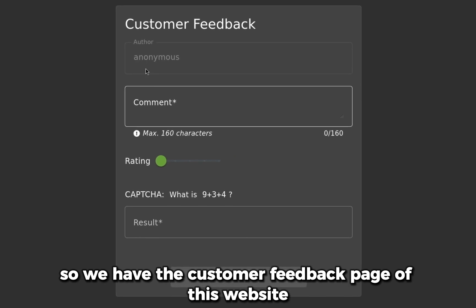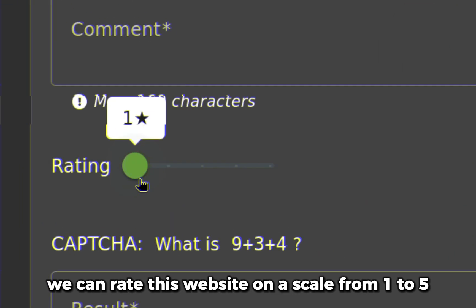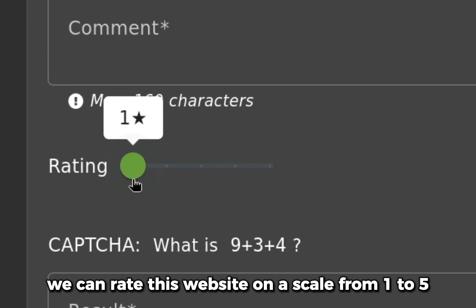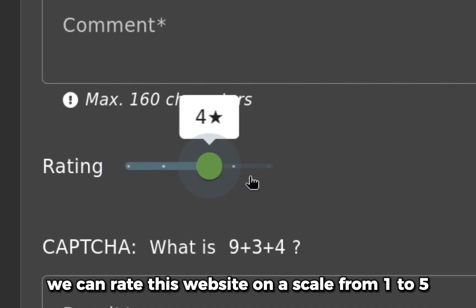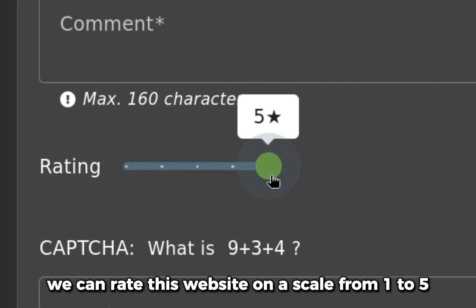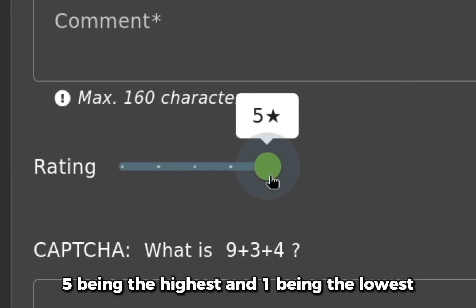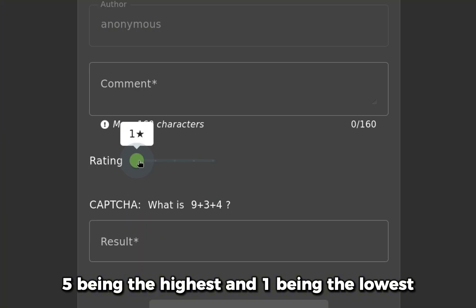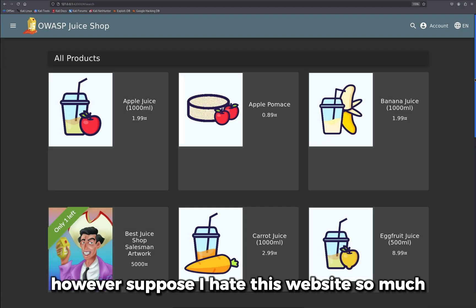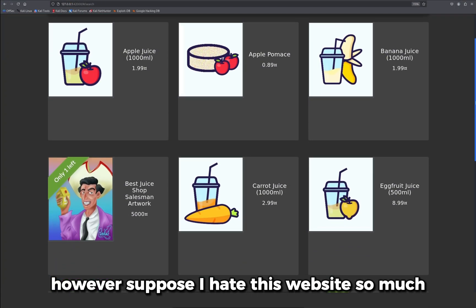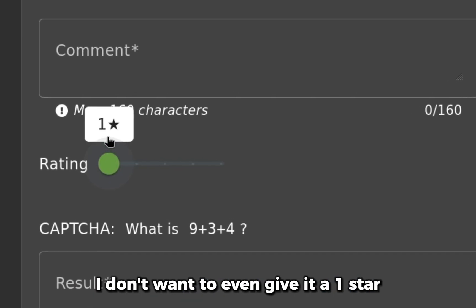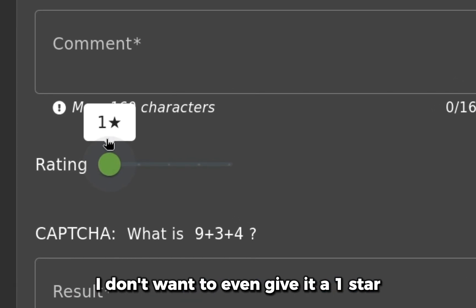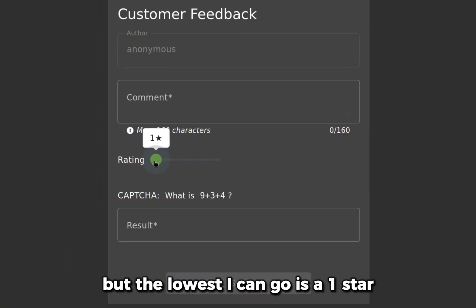We have the customer feedback page of this website where we can rate it on a scale from one to five, five being the highest and one being the lowest. However, suppose I hate this website so much I don't want to even give it a one star. I want to give it a zero star, but the lowest I can go is one star.